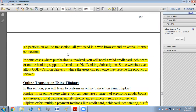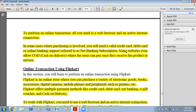To do an online transaction, we need a web browser and an internet connection. In some cases where purchasing is involved, you will need a valid credit card, debit card, or net banking subscription. Some websites even allow COD — cash on delivery — where users can pay once they receive the product or service.